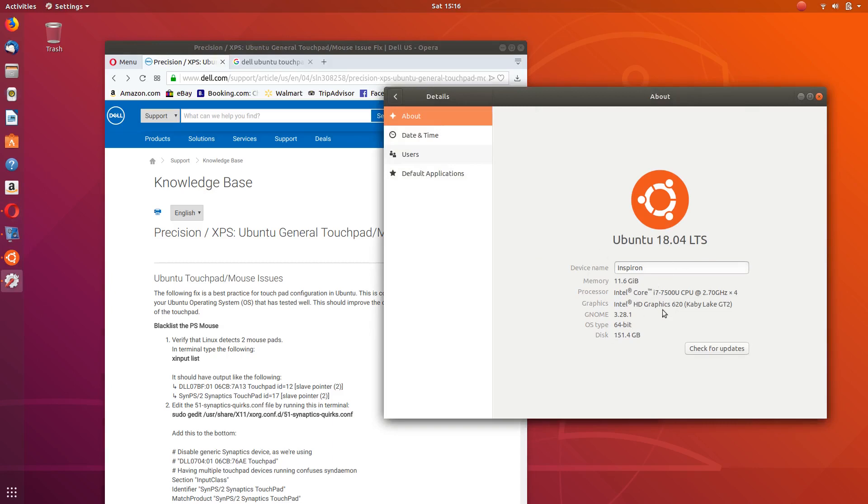These are the current specs that I have on this laptop. However, you don't have to have these exact specs for the solution to work for your laptop or the most current version of Ubuntu.